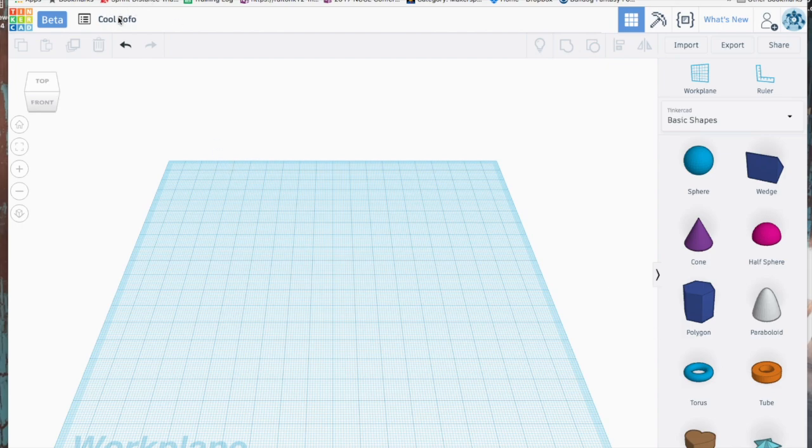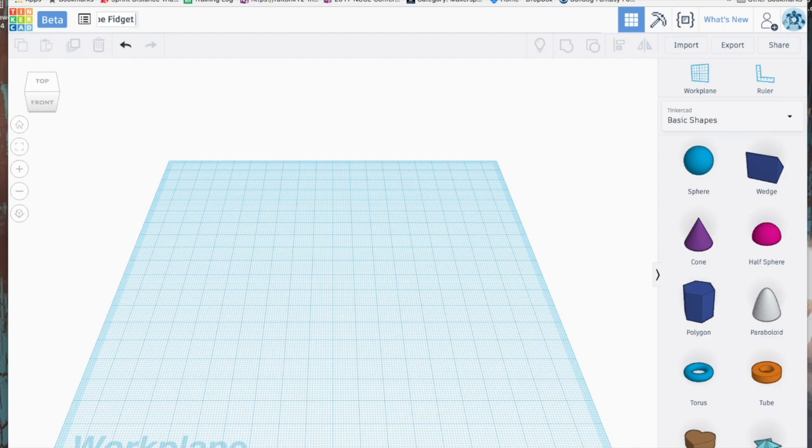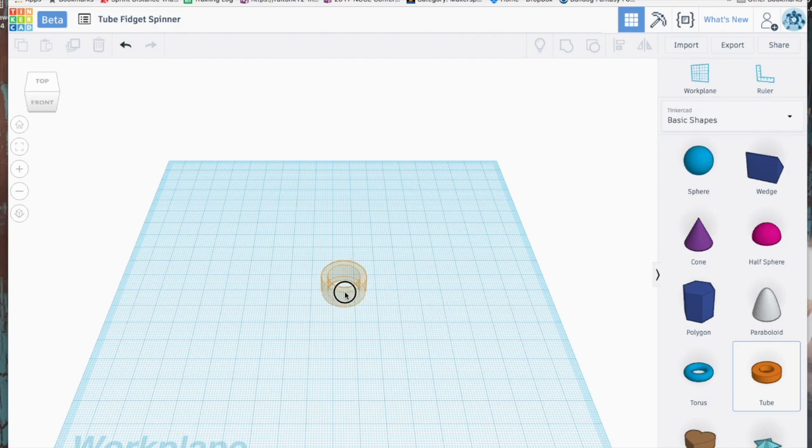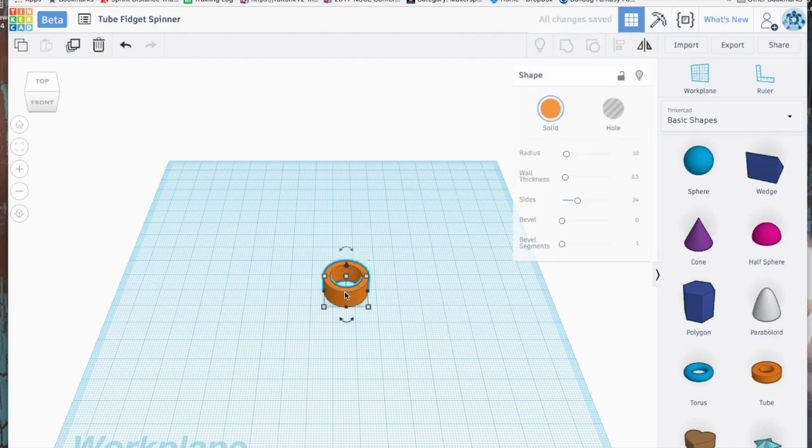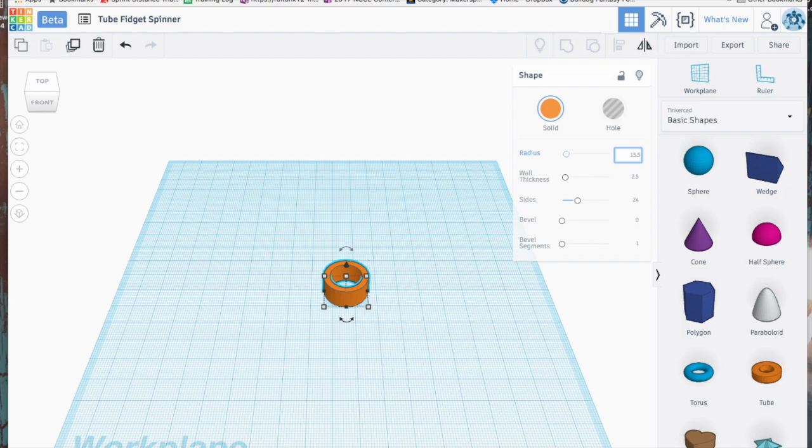First thing I'm going to do is change the name of this fidget spinner in Tinkercad and call it tube fidget spinner because we're actually just going to be using the shape of the tube. Once we get one here, we're going to change the radius to 15.5. That's going to expand this tube piece out for us to use.